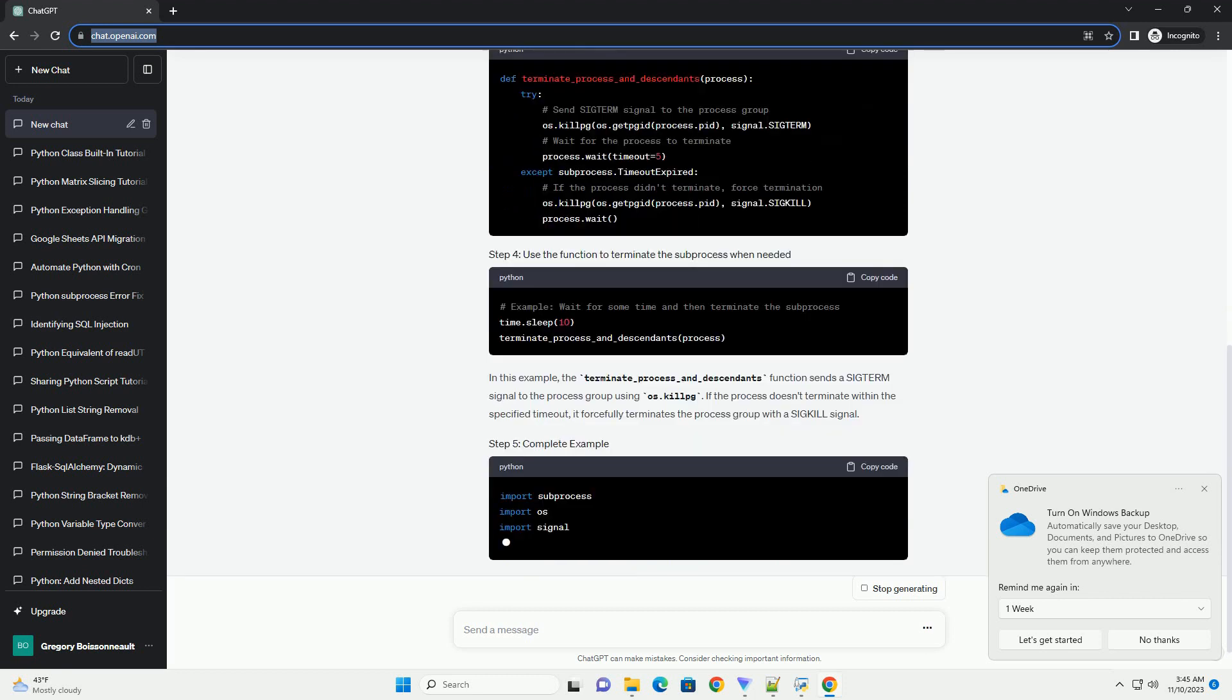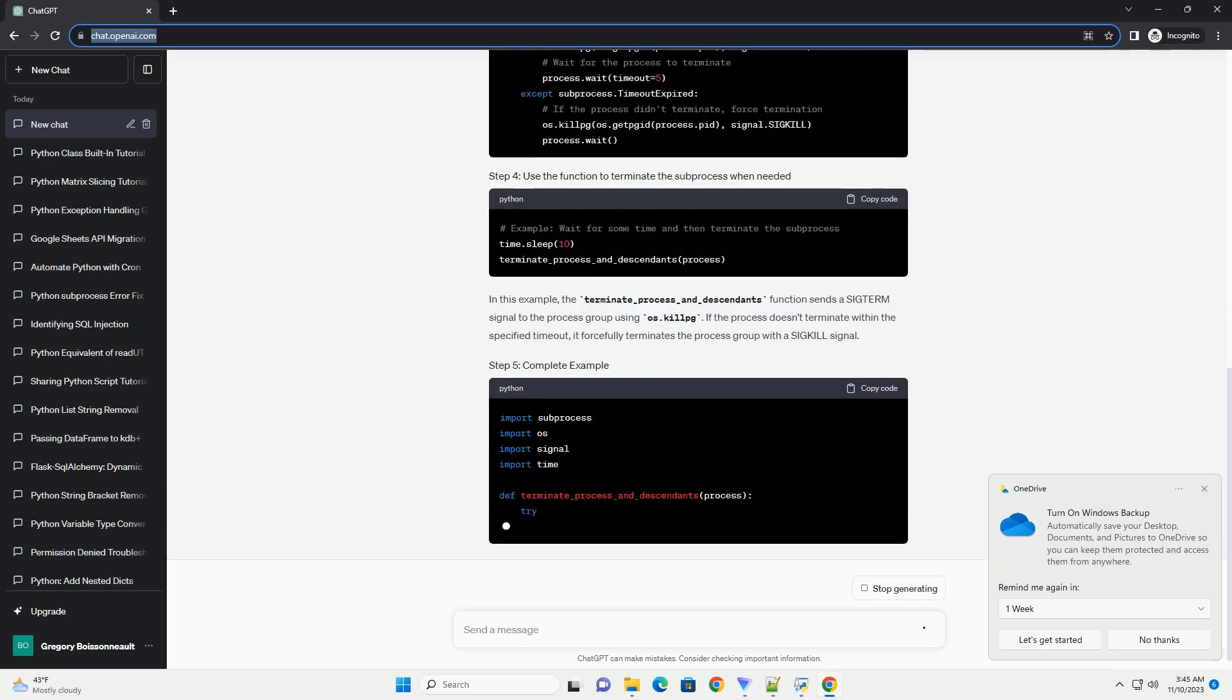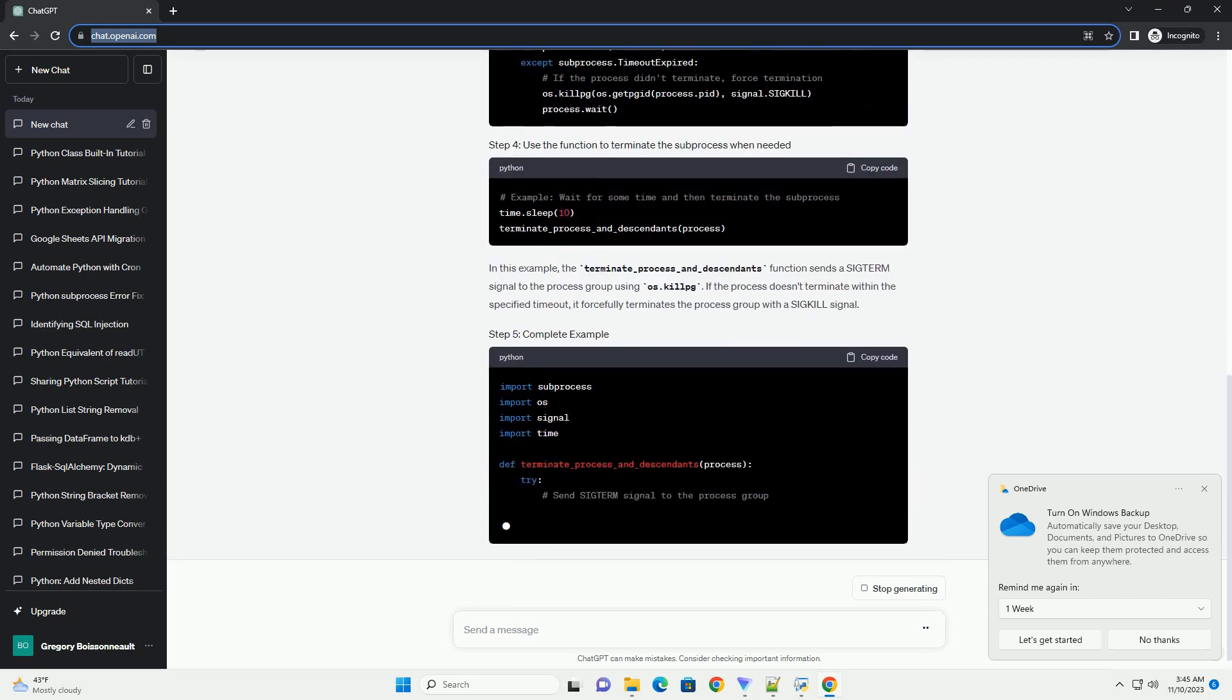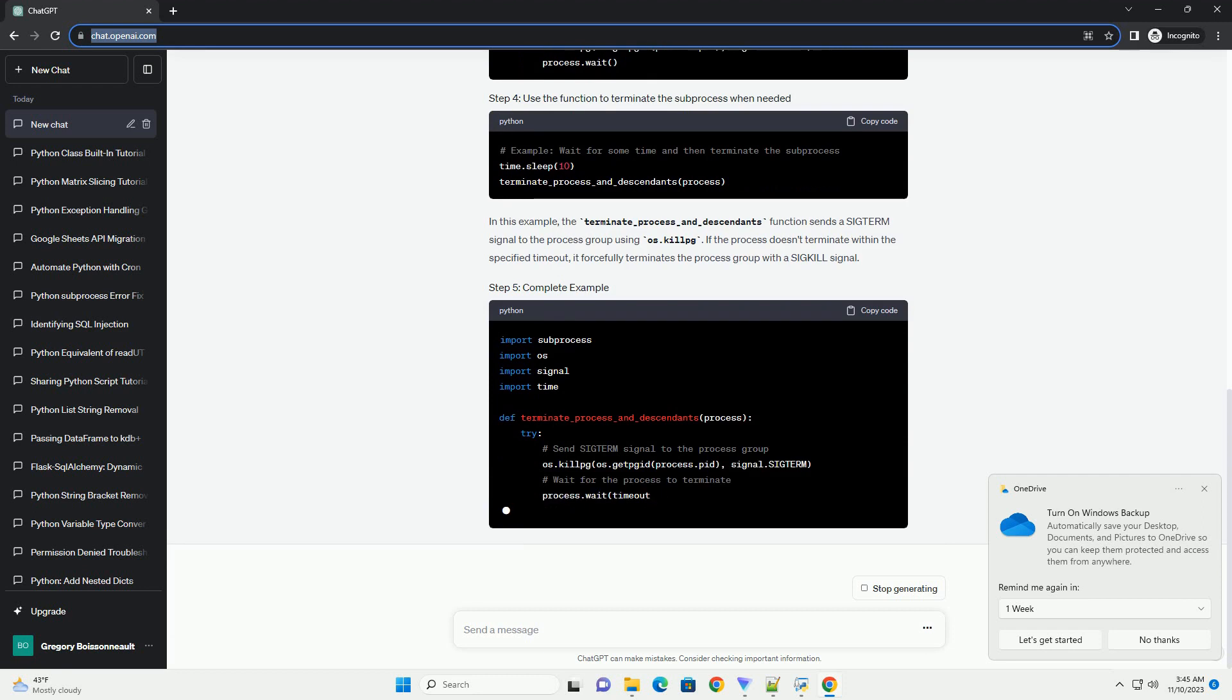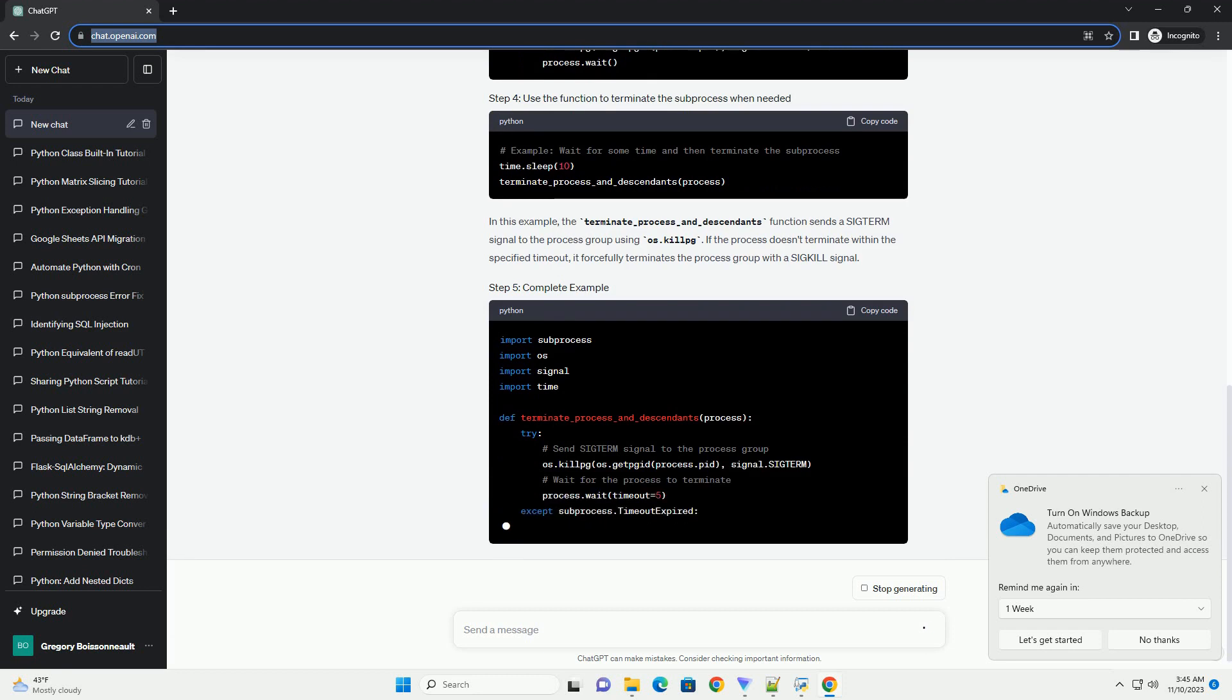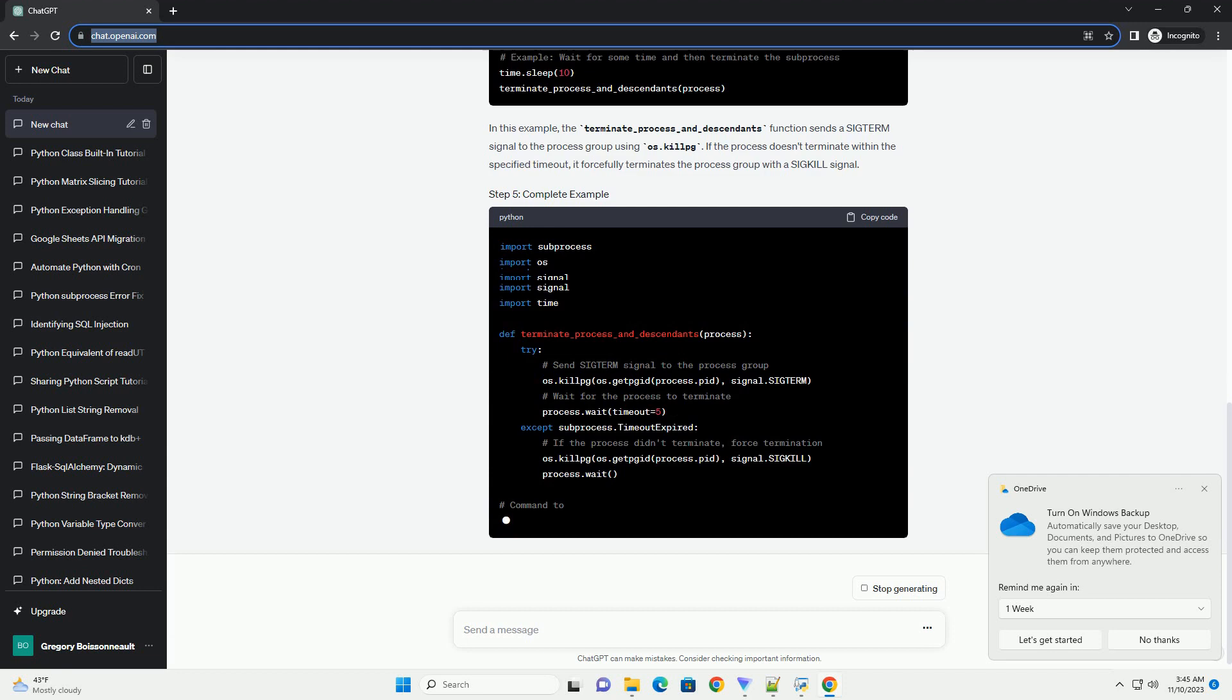If the process doesn't terminate within the specified timeout, it forcefully terminates the process group with a SIGKILL signal.